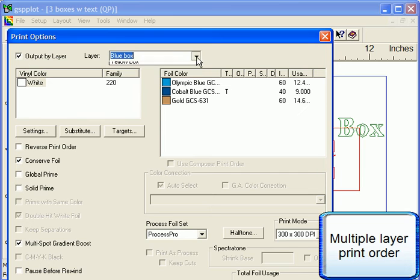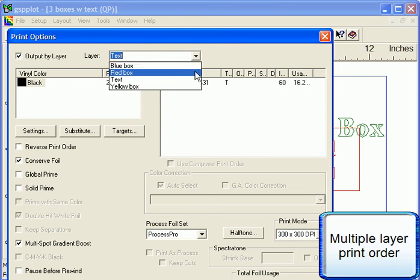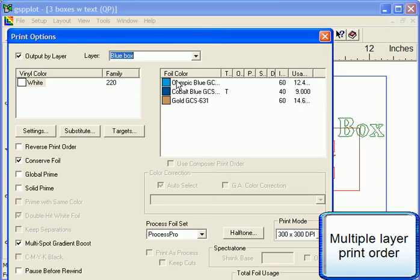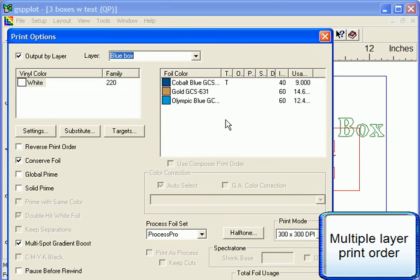You can now select each layer of the job individually from the drop-down menu. Once each layer is selected, you can change the print order of all the vinyl and foil colors associated with it. GSP Plot will automatically construct a print order for each layer based on the stacking order of the objects in the job.